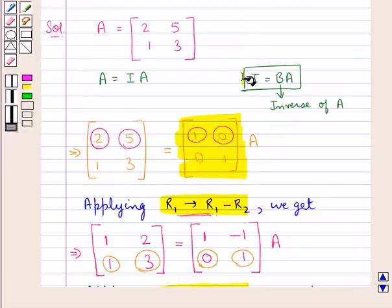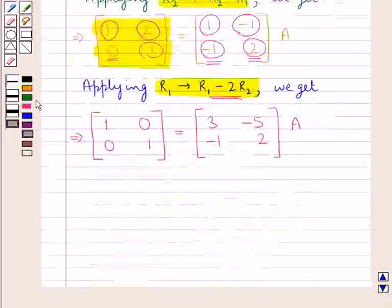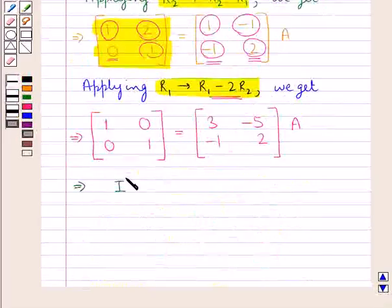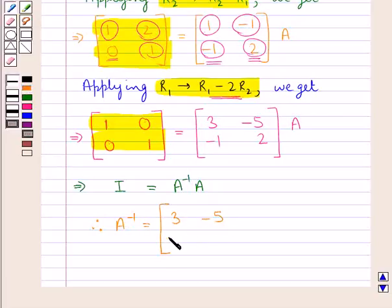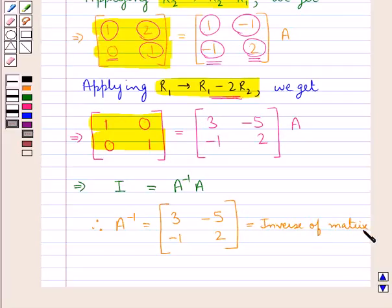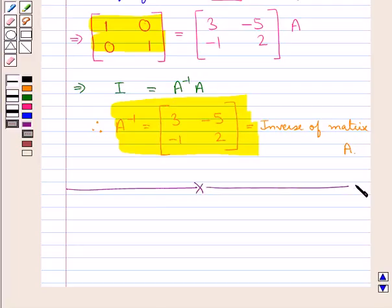We have now obtained the identity matrix I on the left side, so this gives us I equal to A inverse into A. Therefore A inverse is the matrix with elements 3, minus 5, minus 1, 2. This is the inverse of matrix A, and this completes the question. Hope you have understood the solution.